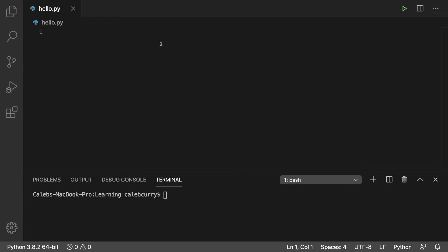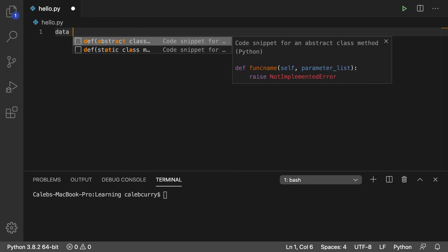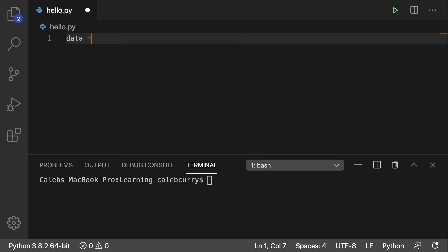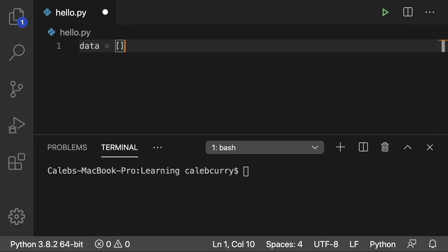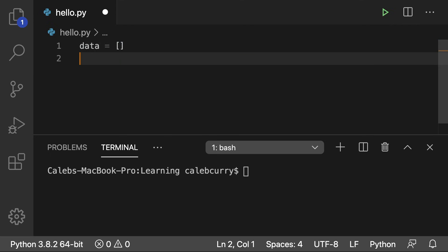So we're going to first take a look at using what's built in to our advantage. To create a stack, we're just going to use a list. So we'll say data equals square brackets to create that list.